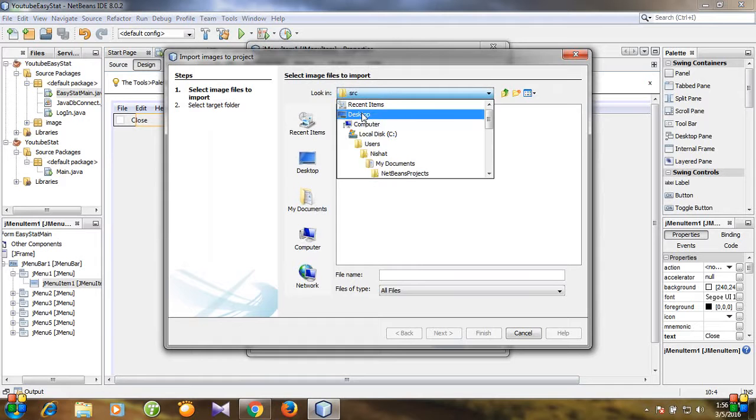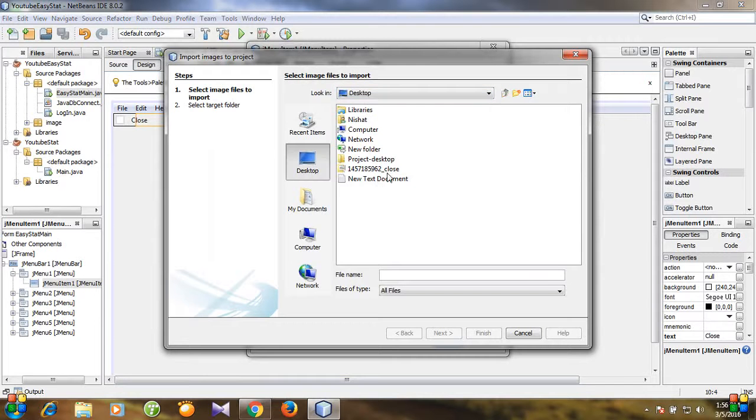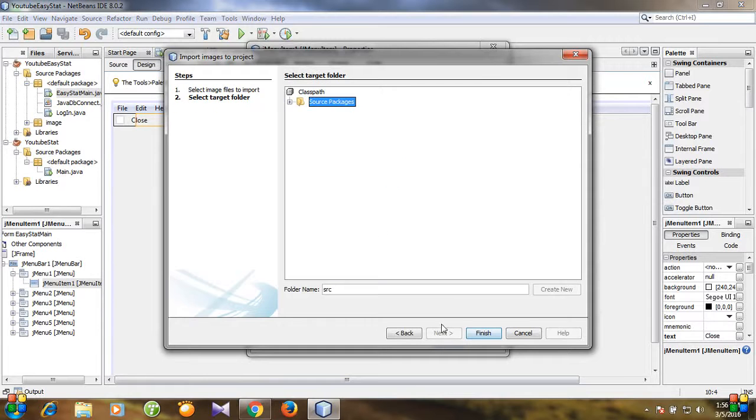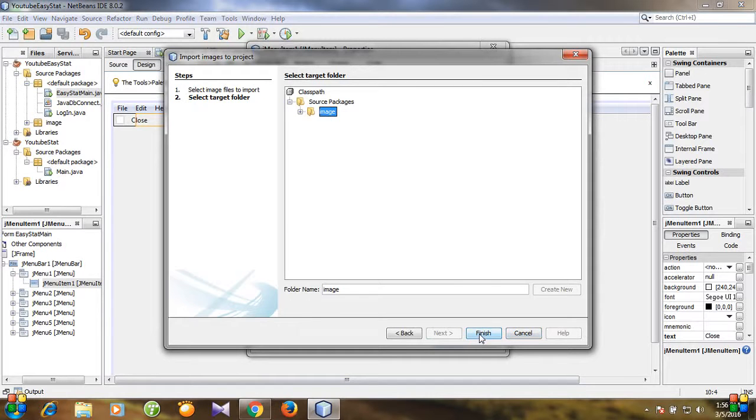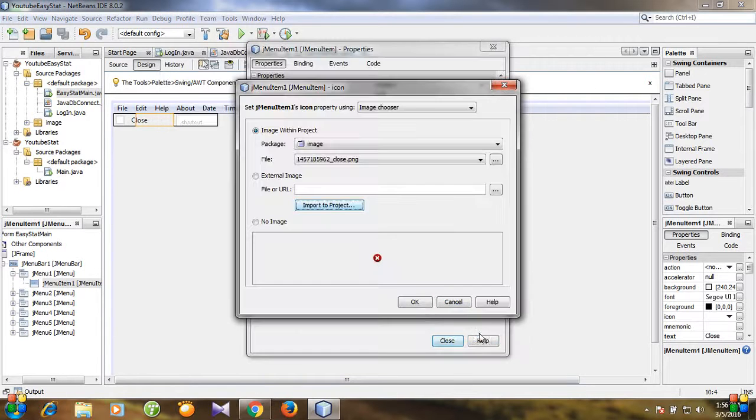And here is the desktop and this is the icon. Click next and import to image and click finish.